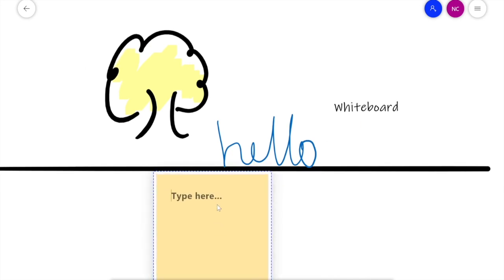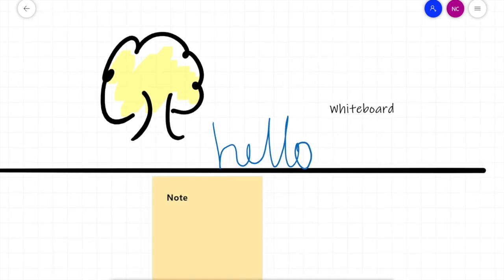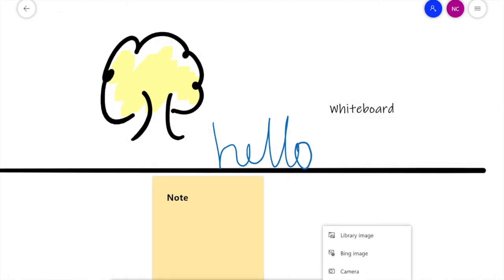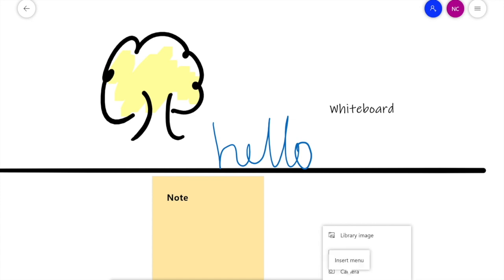You can add a note, and you can actually insert images as well. You can use the image library, the Bing image which is all Creative Commons images, or use the camera. So if you want to take a photo of yourself or of your best work, you can do that too.